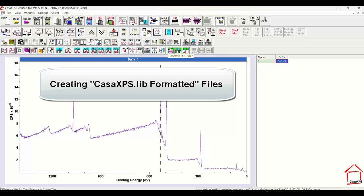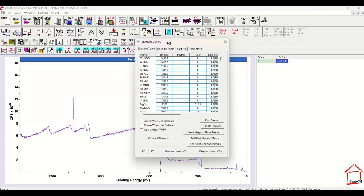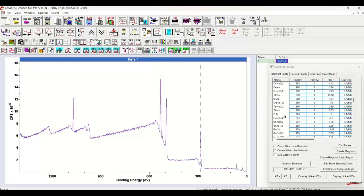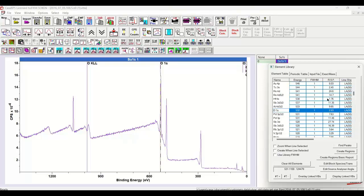One of the important steps in quantifying data is to have appropriate relative sensitivity factors for the data in question. The default CasaXPS library includes a set of relative sensitivity factors that are based on Scofield cross-sections. When we click on a line and look at, say, the Oxygen 1S, we can see a Scofield cross-section appears in the table. Now different instruments recommend different sets of relative sensitivity factors, so it's important to select a library that is appropriate for the data.